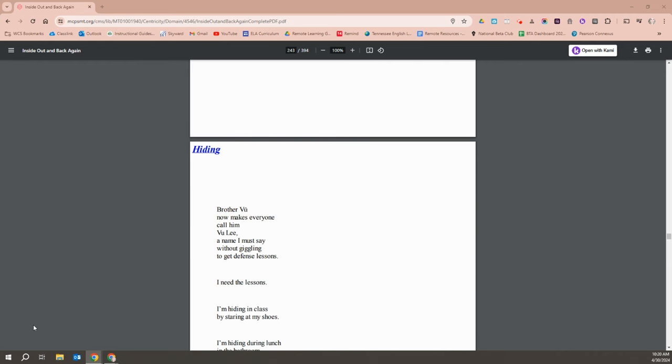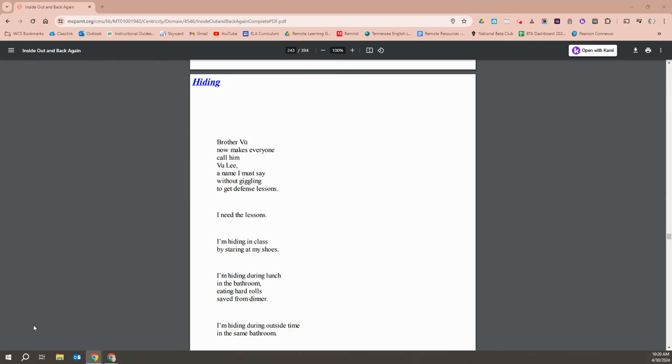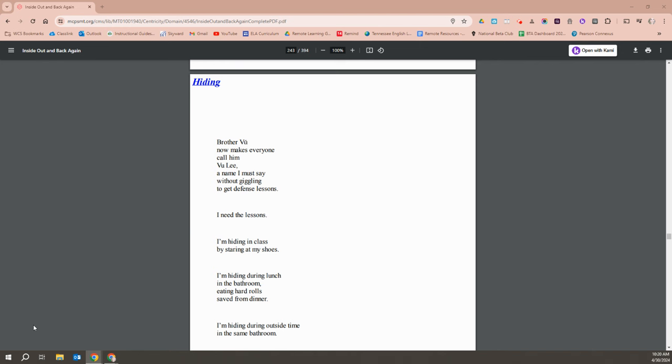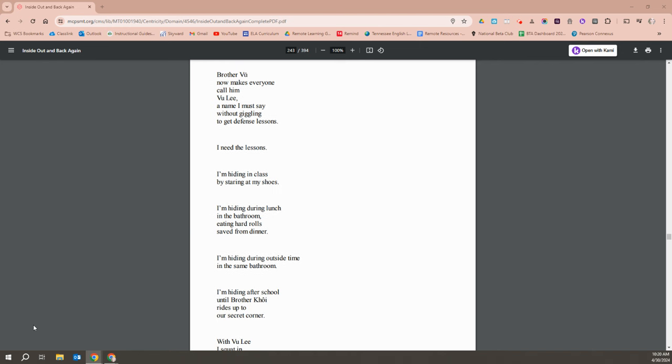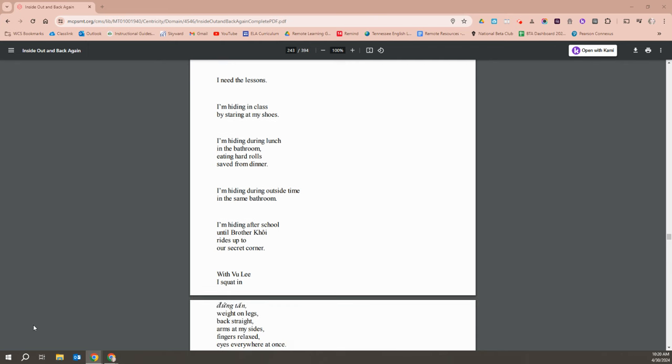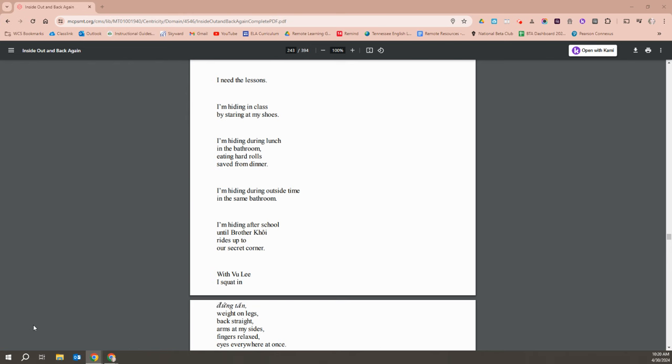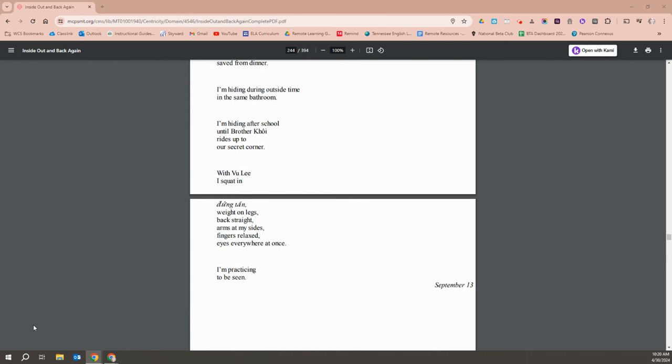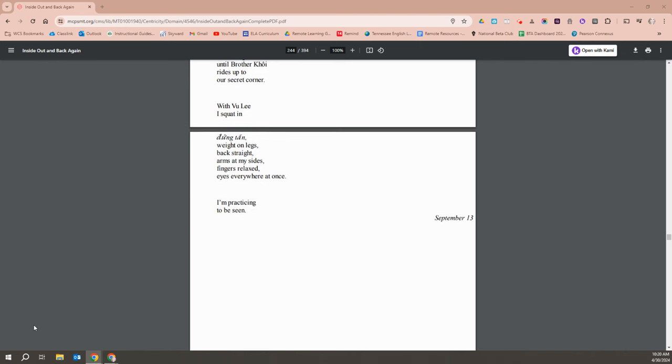Brother Vu now makes everyone call him Vu Li, a name I must say without giggling to get defense lessons. I need the lessons. I'm hiding in class by staring at my shoes. I'm hiding during lunch in the bathroom, eating hard rolls saved from dinner. I'm hiding during outside time in the same bathroom. I'm hiding after school until Brother Khoi rides up on our secret corner. With Vu Li, I squat down in a horse stance, weight on legs, back straight, arms to the side, fingers relaxed, eyes everywhere at once. I'm practicing to be seen.